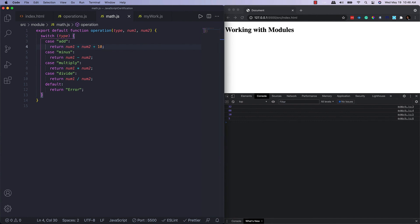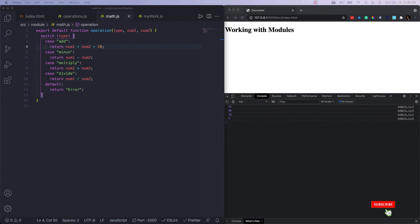Also, modules in JavaScript are always hoisted to the beginning of the current scope, which means it doesn't matter whether you write your import statement at the beginning or at the end — it will always be hoisted to the beginning of your file. I hope this video is helpful for understanding how to work with modules in JavaScript. If you like this video, please share, hit the like icon, and subscribe to the channel. Thank you, bye bye.